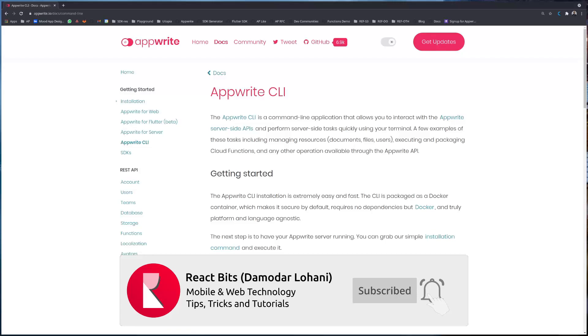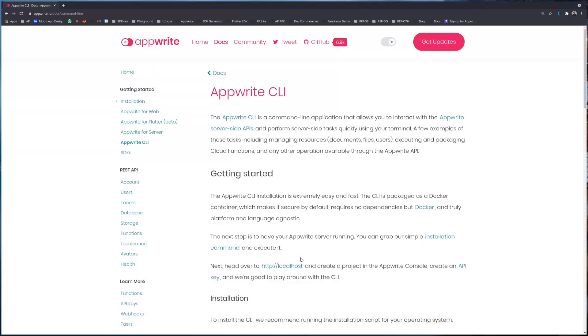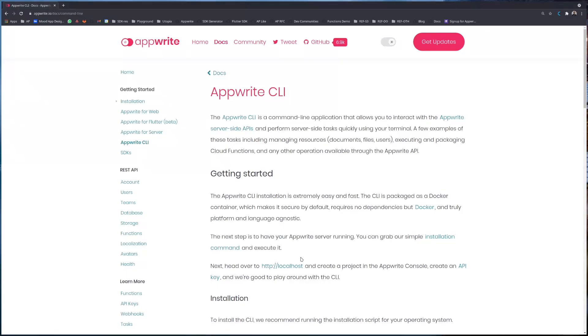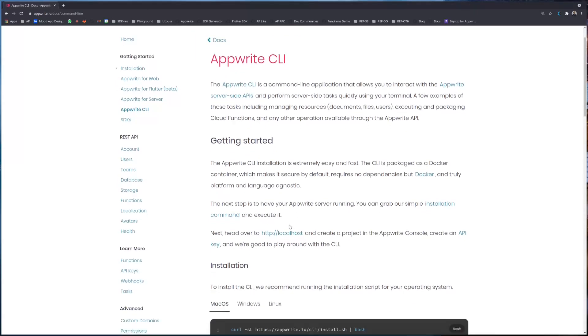On that regard we decided to build the Appwrite CLI. Like any other Appwrite services, the Appwrite CLI itself is also built on top of Docker, so you only need Docker in order to run Appwrite CLI. Installing Appwrite is super easy, just running one command. In today's episode we will install and test the Appwrite CLI ourselves.